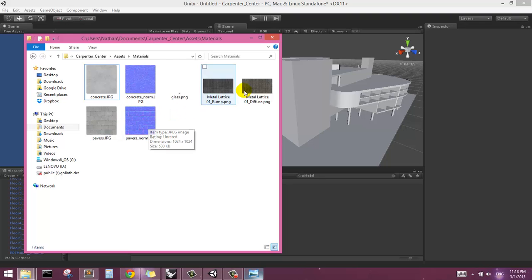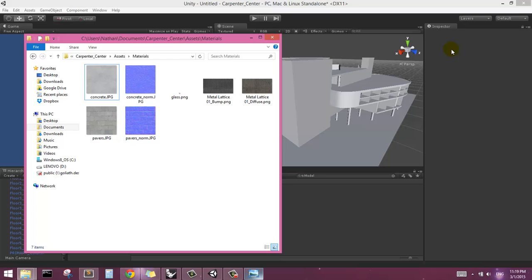Unity does have a feature where if you import a bump map, it will automatically try to convert it to a normal map, but it doesn't really work that well. I recommend that you try to find materials that have corresponding normal maps that are accurate and work well. And if that's proving difficult, you might want to look up a program like Crazy Bump, or NVIDIA also has a competitor that will basically help you generate a normal map based on an existing image.